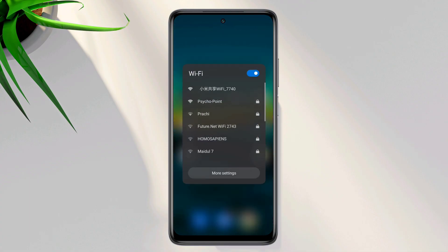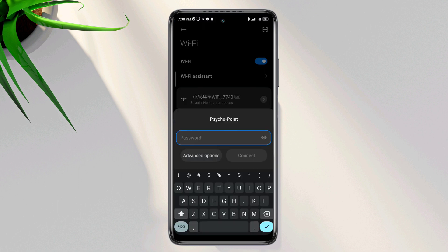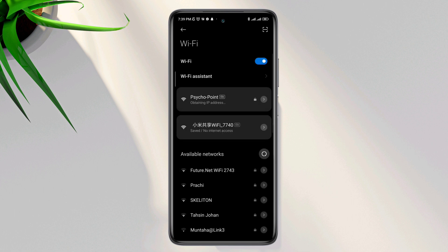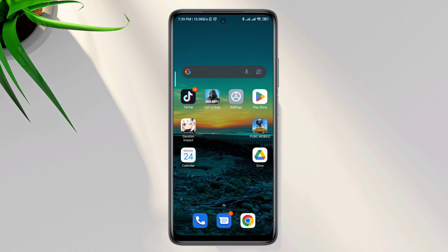Now choose your Wi-Fi network and make sure to enter the correct password. If your password is not valid, you will get the 'could not connect to Wi-Fi' problem. After entering the correct password, check whether your problem is resolved.